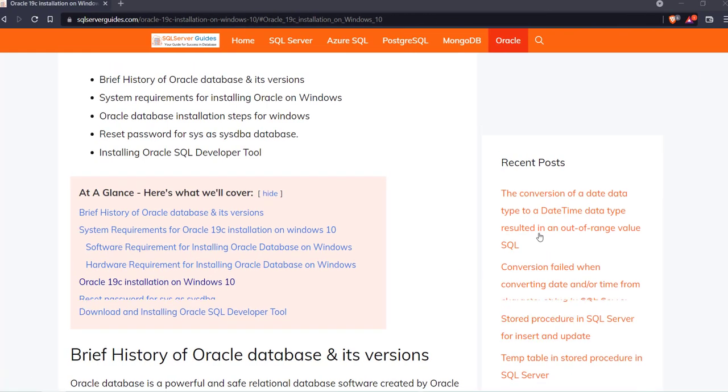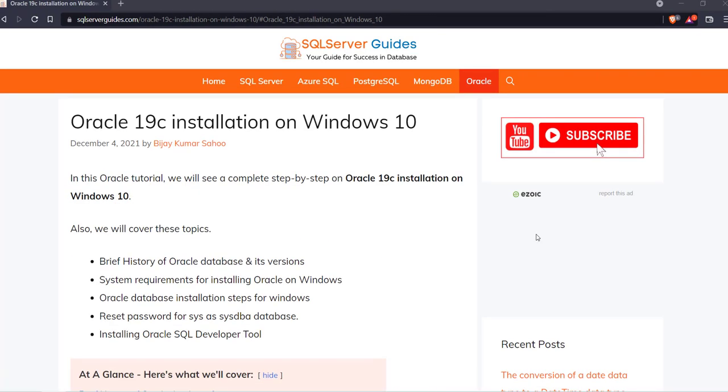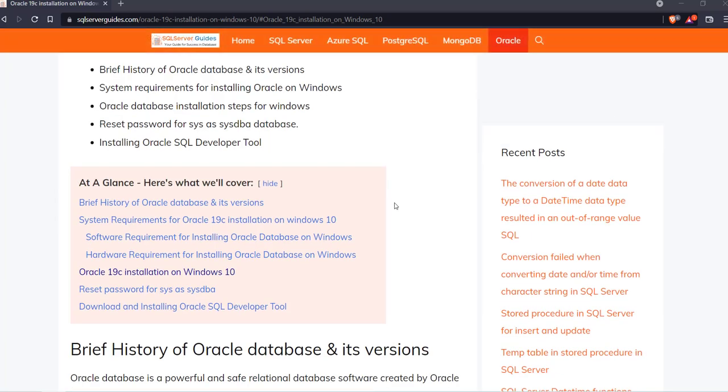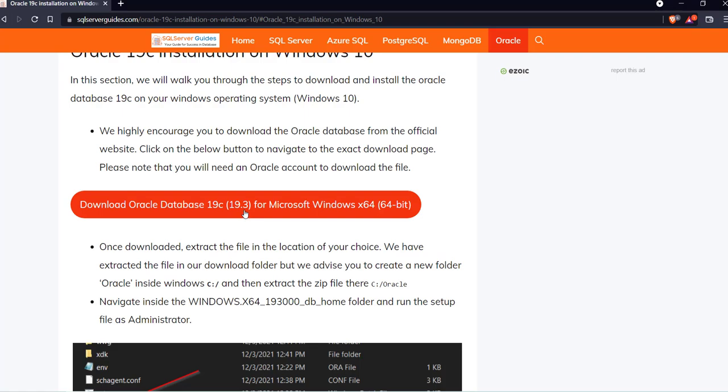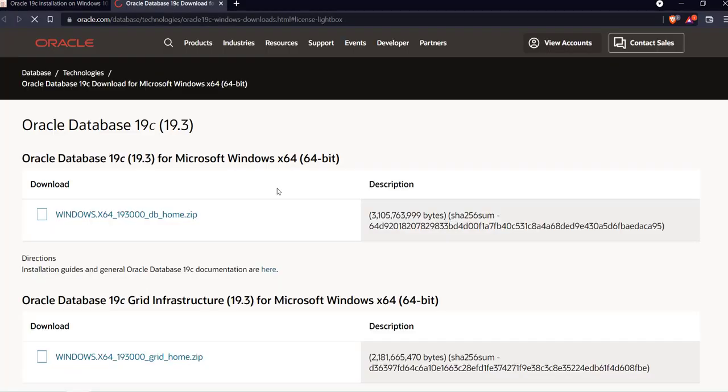All the steps that we are going to follow are available on our website and the link is in the description box. Simply visit the website and under the table of contents you will find this option: Oracle 19c installation on Windows 10. Click on that. There you will see a link which says download Oracle Database 19c. Click on the link.